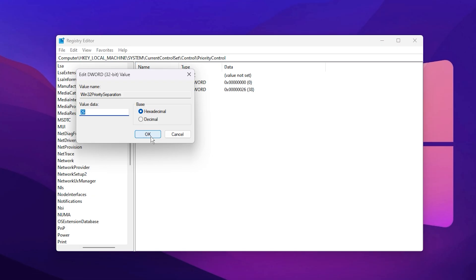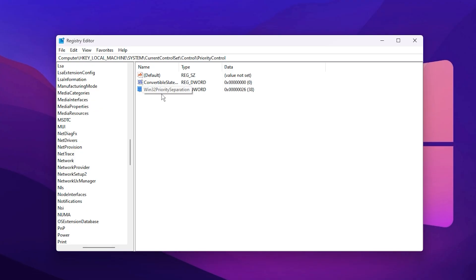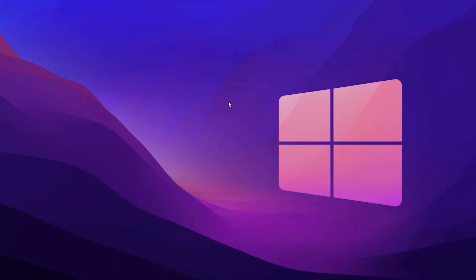What this tweak does is tell Windows to give higher CPU scheduling priority to programs running in the foreground, like your games, rather than background apps or idle processes. This ensures that the maximum CPU power is directed toward your gameplay, helping you achieve a more stable frame rate and faster system responsiveness.